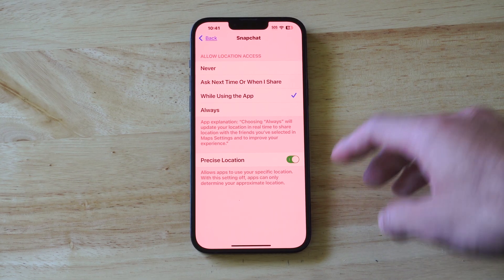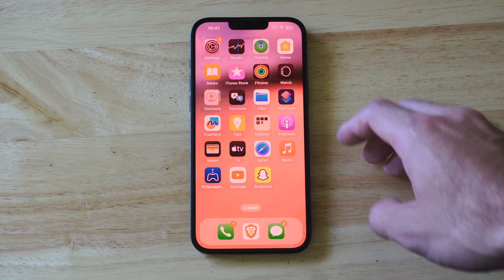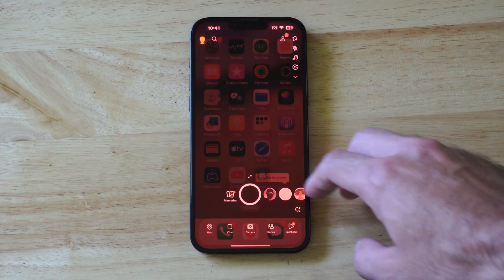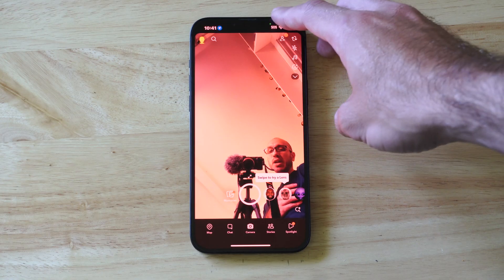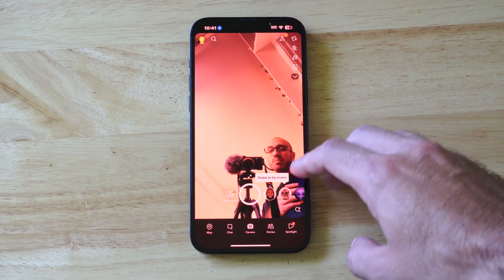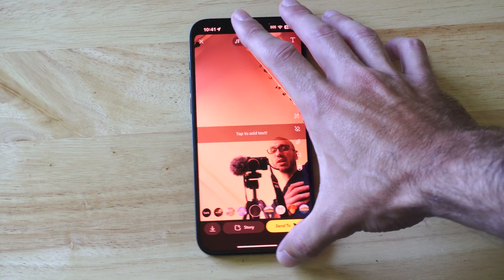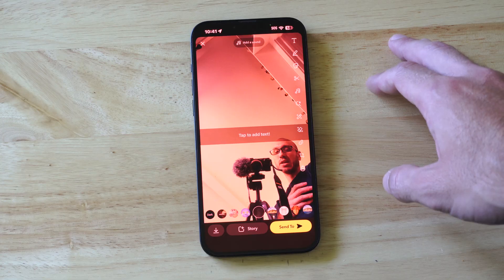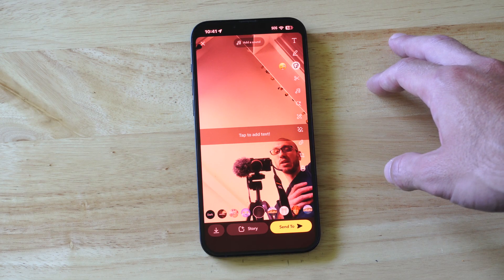Now when you share a Snap on Snapchat, you should be able to share the location as well. So just make sure that you allow that permission. And then when you take a picture, you should be able to include the location now because you accepted the permission.